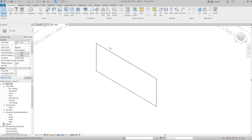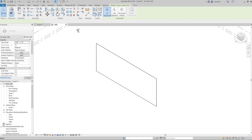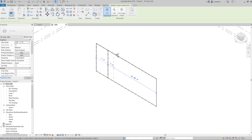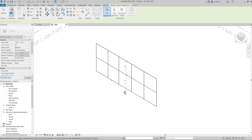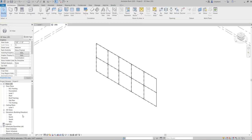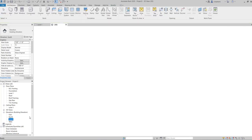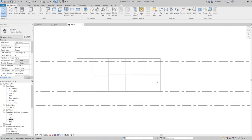Select the curtain grid tool and then click to add grids to your wall. If you switch to the elevation view you can see this better — now we have our grids.